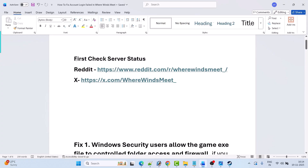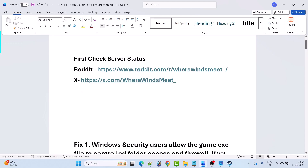Now before following any of the fixes, first check the server status of Where Winds Meet game. You can go to the subreddit of Where Winds Meet on Reddit, or visit the Twitter page of Where Winds Meet and check if everyone is facing server issues. If the server is down, under maintenance, or having an outage, you have to wait for it to come back online. If the server status is online and you are still facing this problem, then follow the fixes.